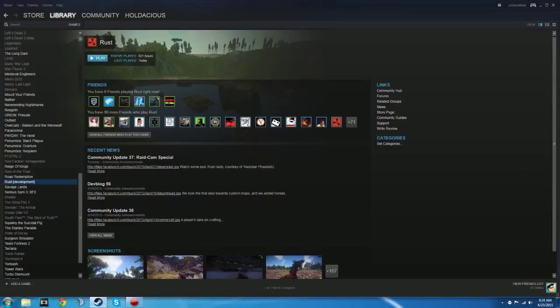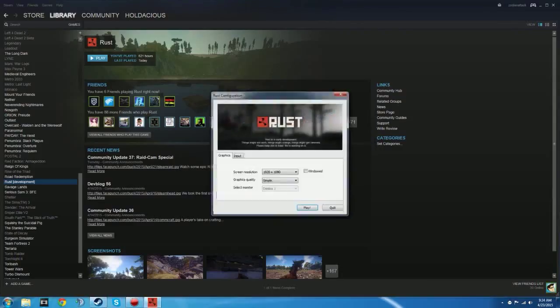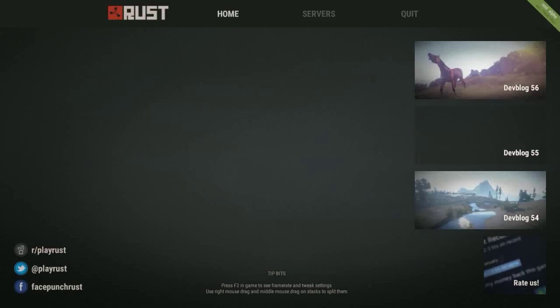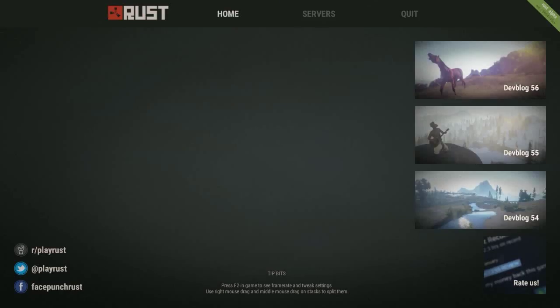Now open it up like you normally would anytime you want to play Rust. Here you are at the main page just like you were before. You go over to the servers, you can check out the servers.